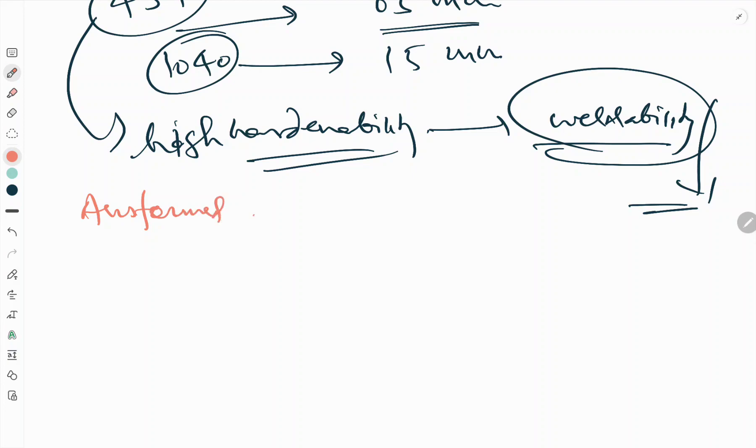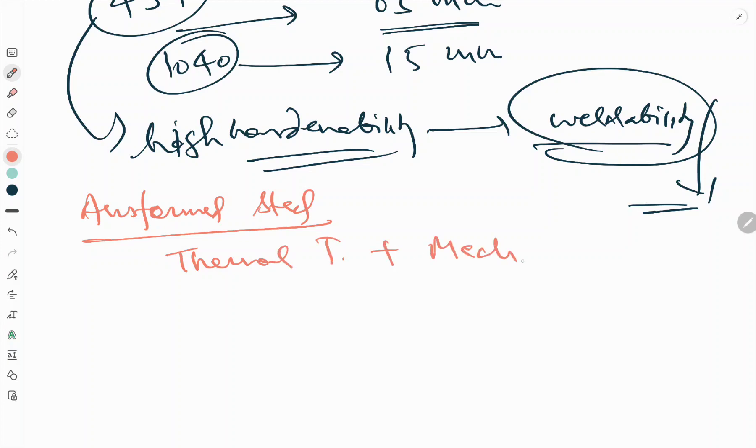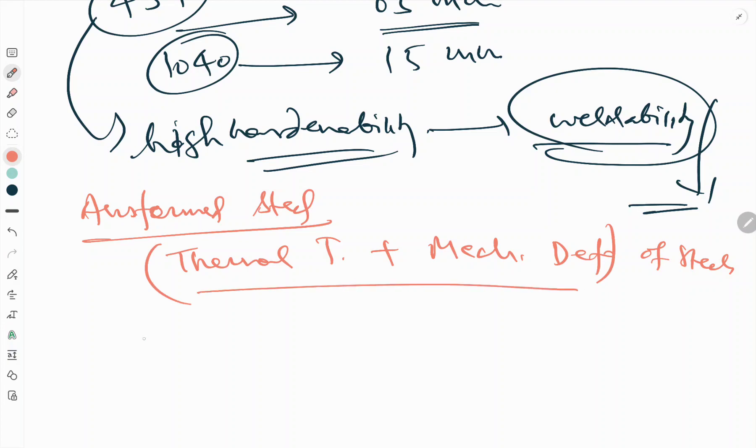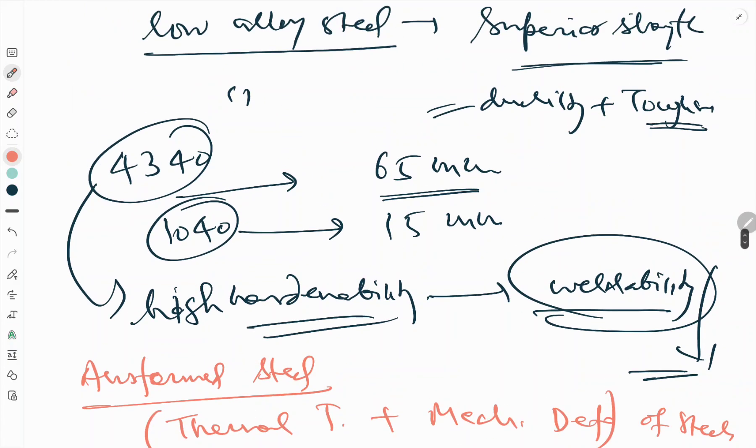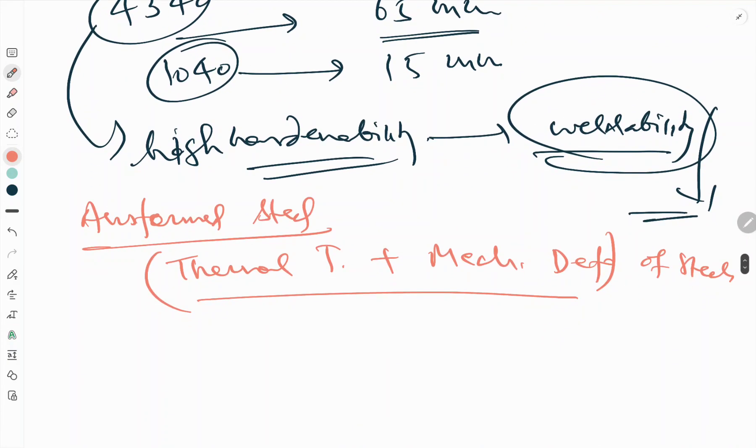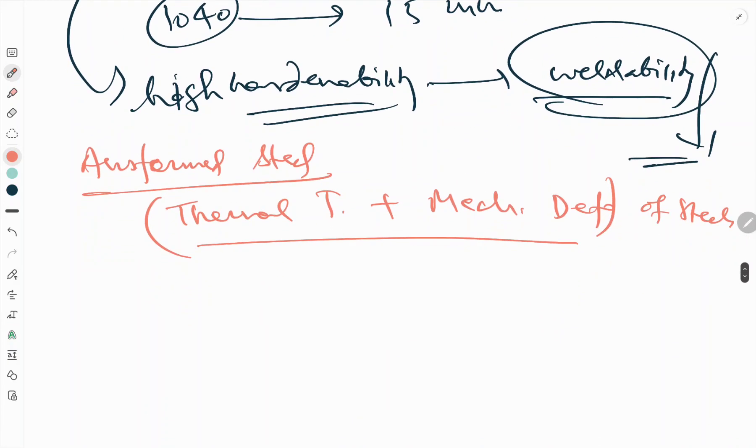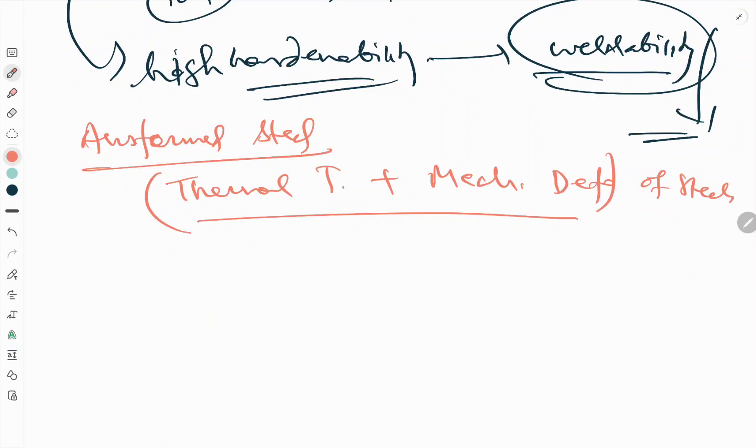Ausformed steel. These are the thermomechanical treatment which refers to a combination of thermal treatment plus mechanical deformation of steels. The controlled rolling of micro-alloyed steels was discussed already.